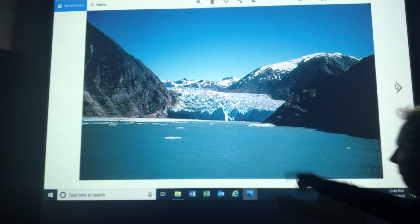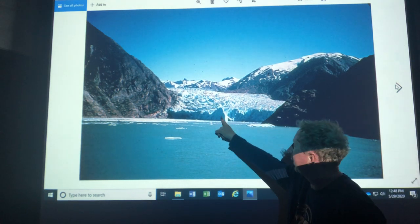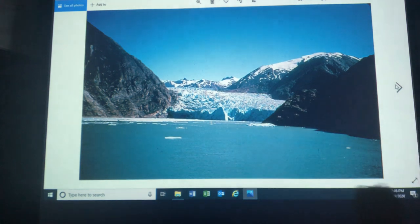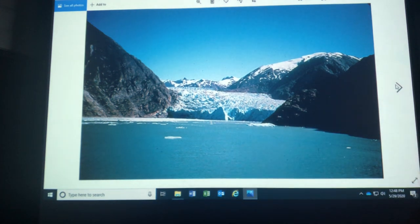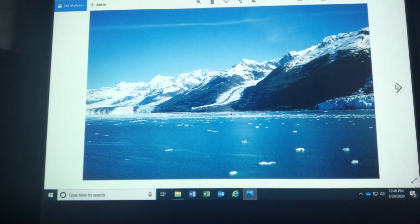But to give you some perspective, this is about 200 feet high right here and the water goes down probably another 200, 250 feet. Just gorgeous stuff.